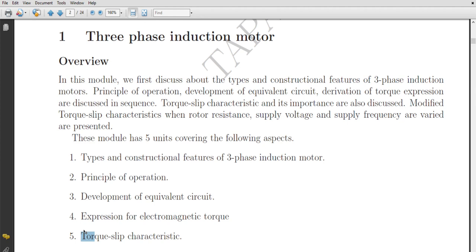We have already discussed how to maintain that angle constant. The problem we were facing is that since our stator is stationary, when we provide a supply, a stationary coil will obviously produce a pulsating or stationary magnetic field. The concern was: how to generate a rotating magnetic field from that stationary coil. This was the main concern. We then discussed that when a three-phase balanced supply is provided to a three-phase balanced winding that is 120 degrees spatially displaced, even a stationary coil will produce a rotating magnetic field.